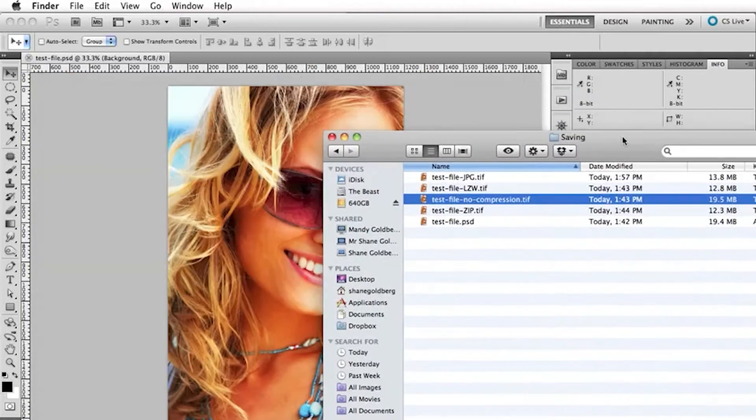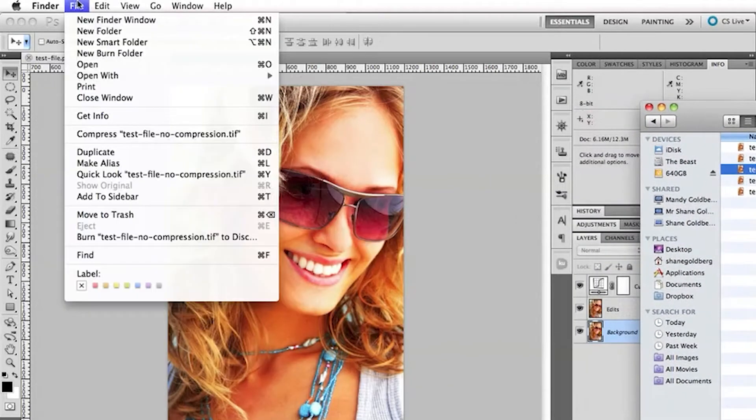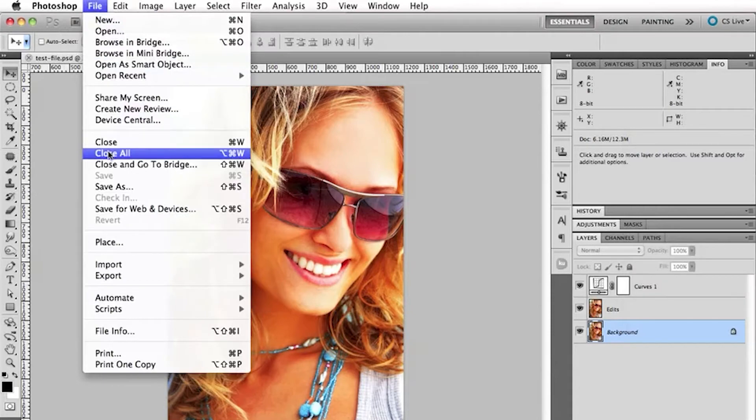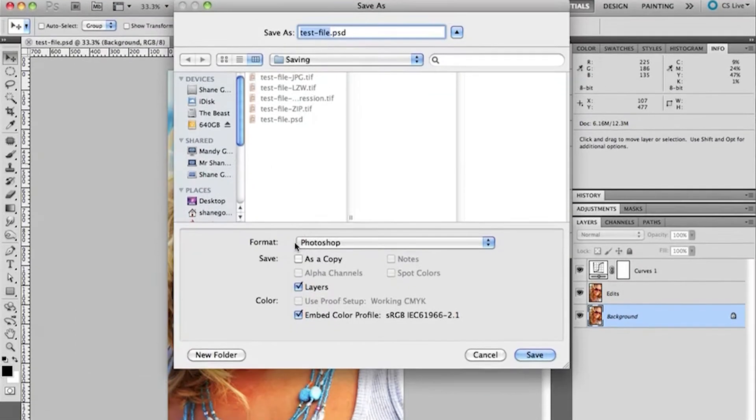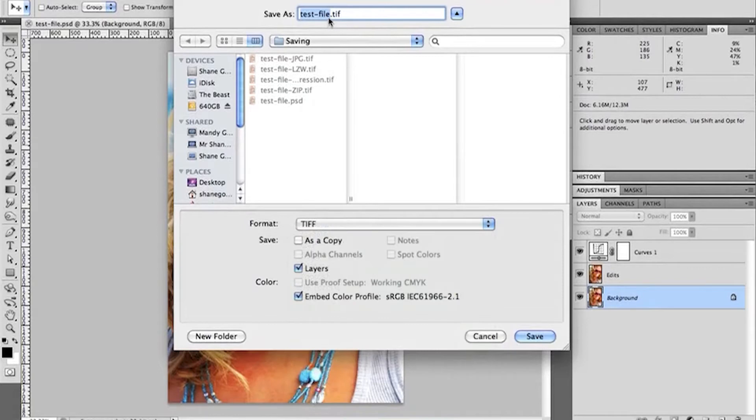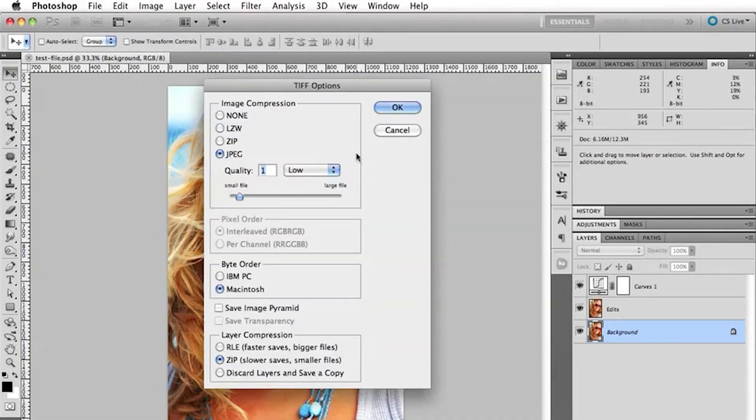Now, I did come in and save one here. Just go save as. Okay. And I'm going to save it as a TIFF file here. File 2. Save. Okay.